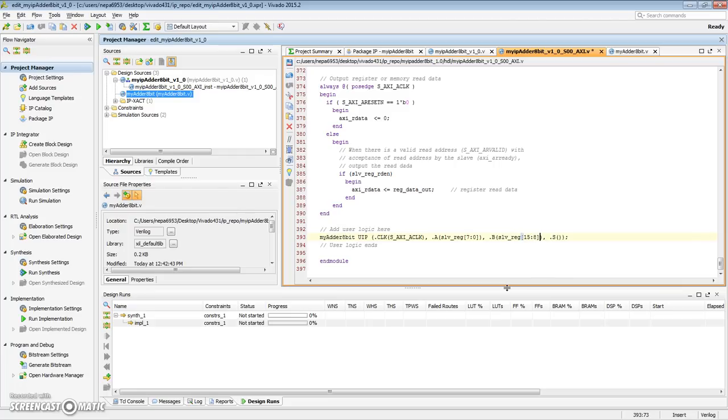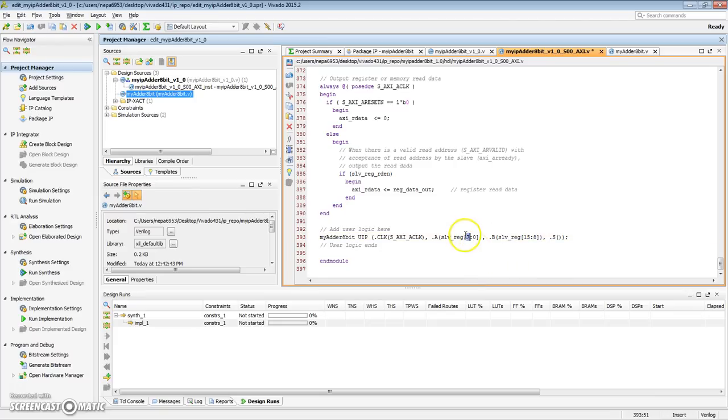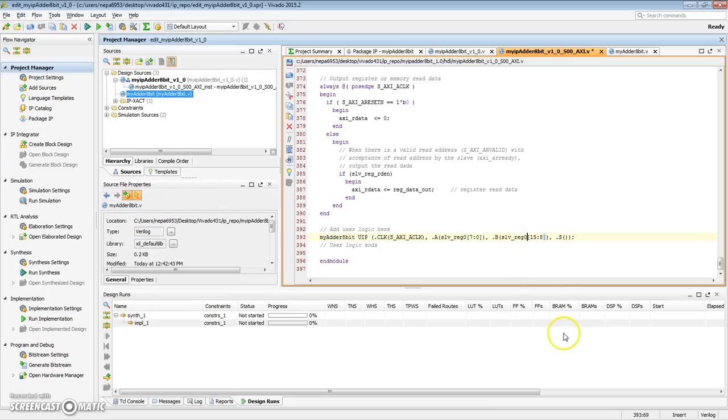This way, when we are writing software, we can at once provide both A and B in a single memory write command to our IP. So, here's the first lowest 8-bits of slave register 0. Here's the next 8-bits of slave register 0. For the sum, for now, I'm going to create something called adder out.